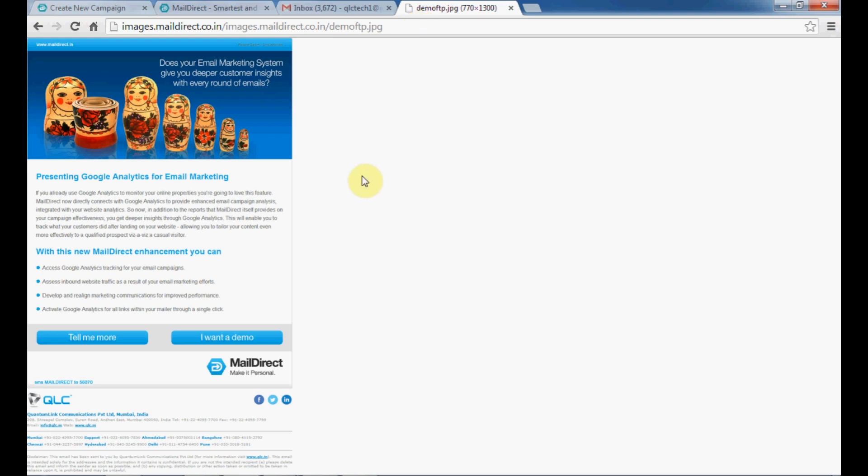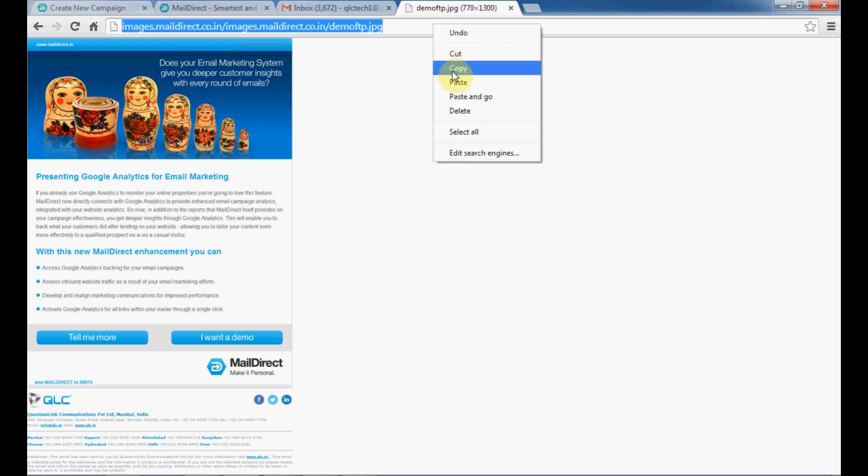As you can see, you have successfully uploaded the image to your FTP host. Now copy this link and go to MailDirect page.